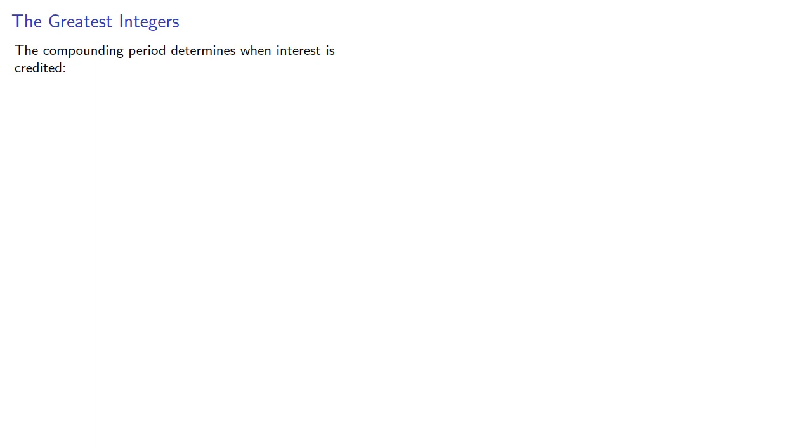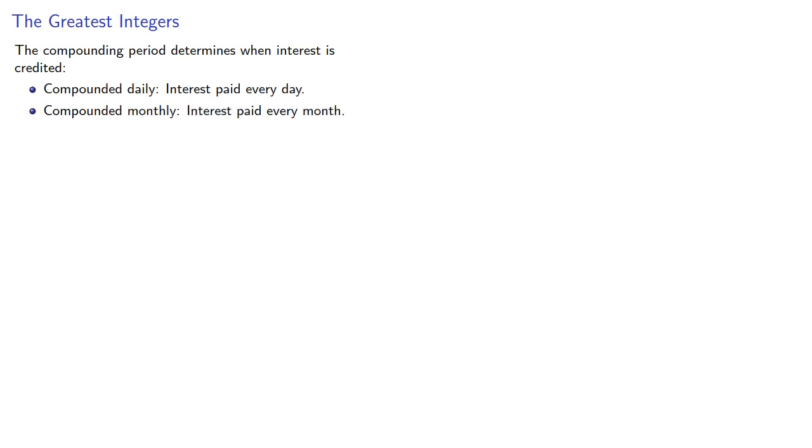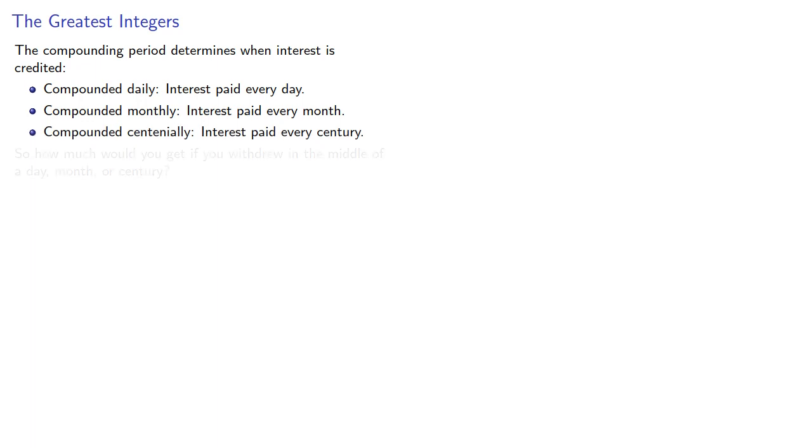The compounding period determines when interest is credited. Compounded daily, interest would be paid every day. Compounded monthly, interest would be paid every month. Compounded centennially, interest would be paid every century. So how much would you get if you withdrew in the middle of a day, month, or century?